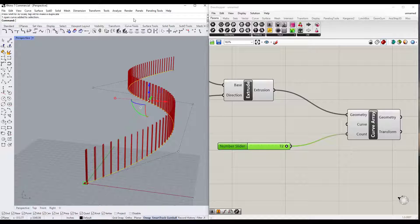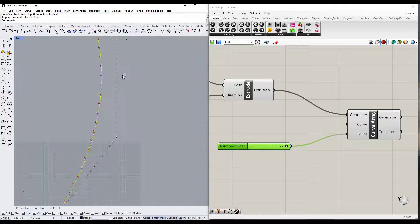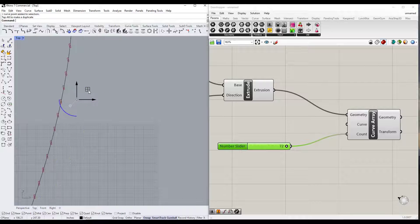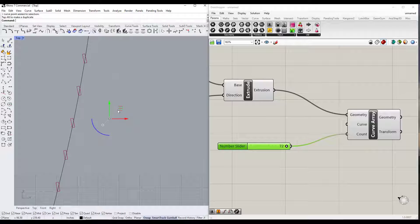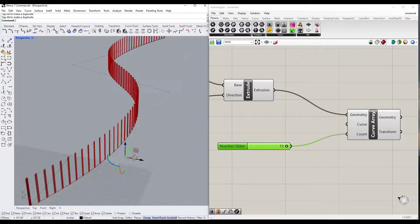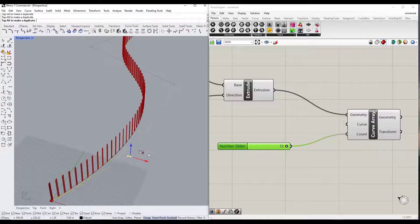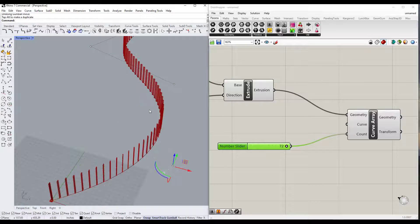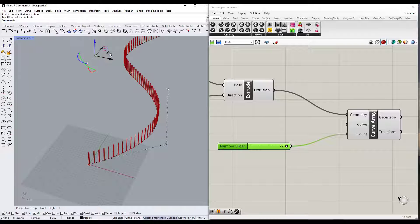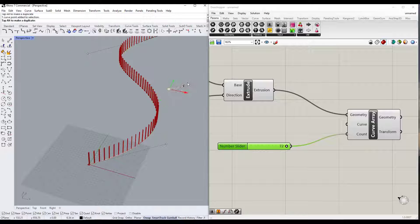One cool thing to note: if we jump back into Rhino and go to a top down view, notice how this is showing us the objects arrayed along the curve. If we move this curve around, notice how the arrayed objects move with it. Going back into perspective mode, our objects are going to move along with our curve. This is the power of Grasshopper — this is happening procedurally whenever we make a change to this curve.